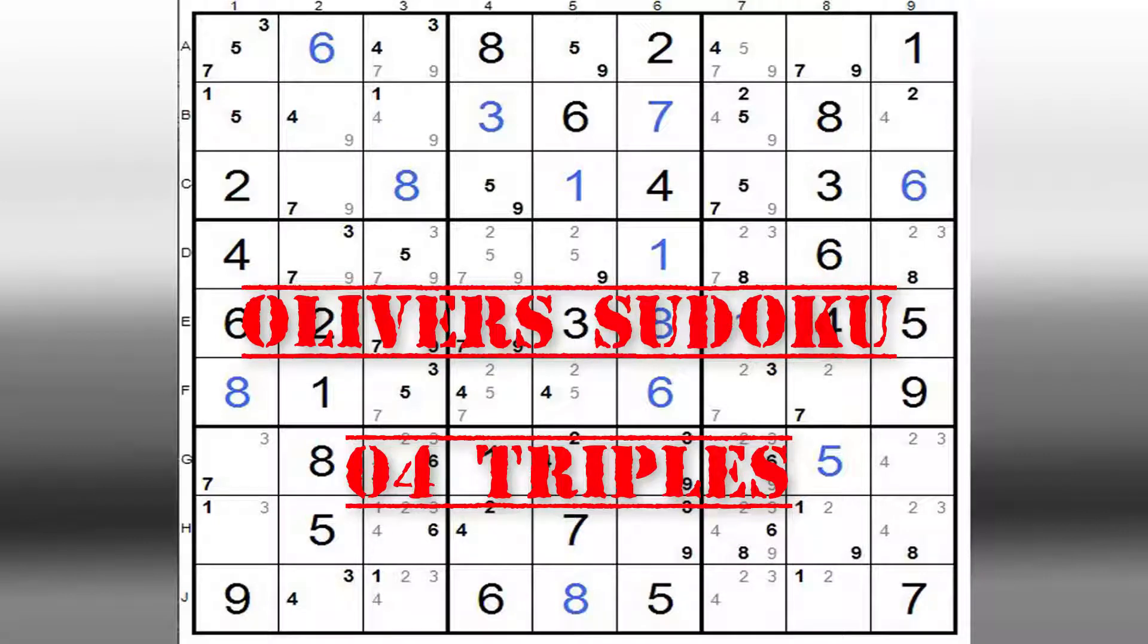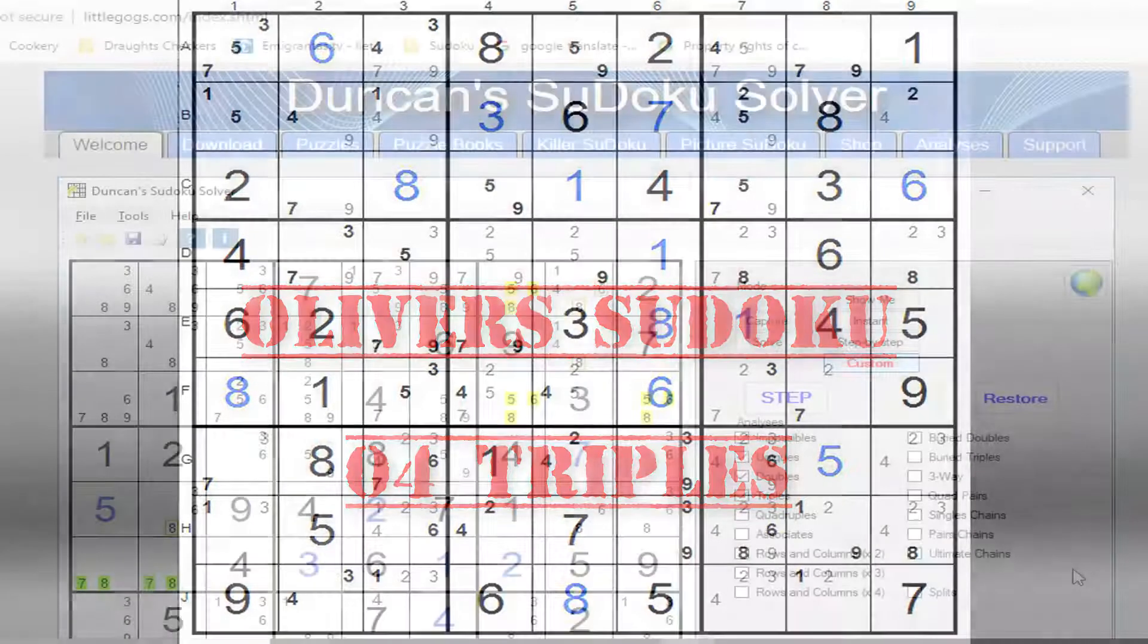Hello and welcome to my channel on Sudoku. What I want to do is a series of videos looking at different ways of analyzing and solving your Sudoku puzzle.